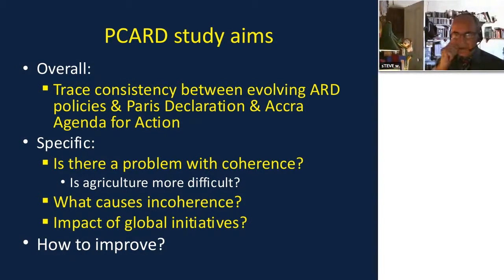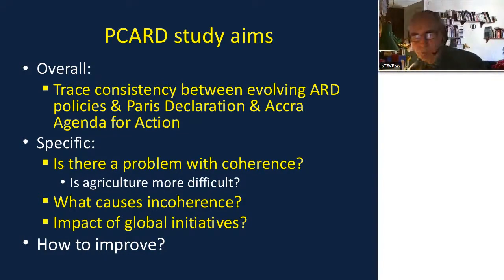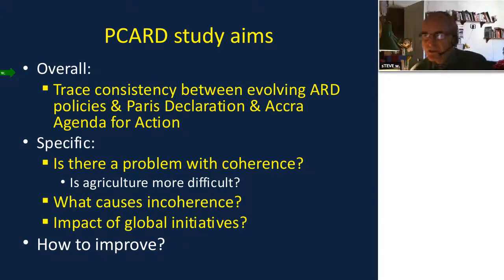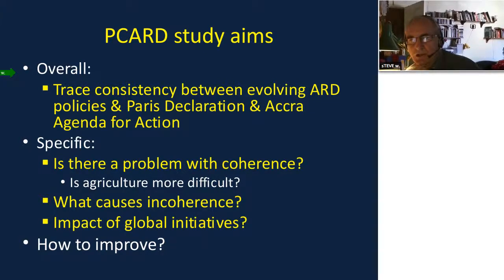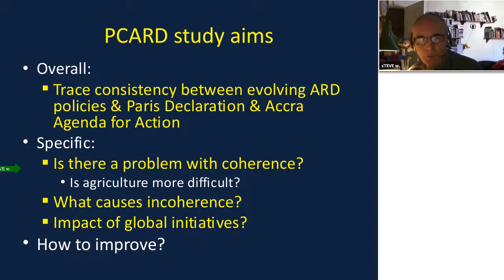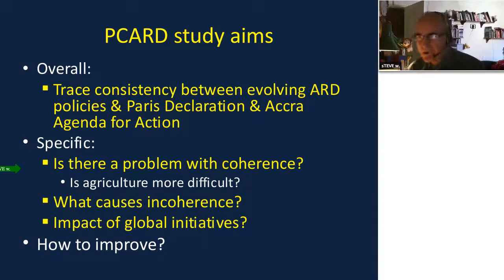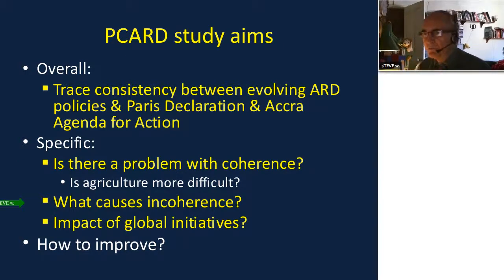The study aimed to trace the consistency between agricultural and rural development policies and the Paris Declaration and the Accra Agenda for Action. Specifically, we asked: Is there a problem with coherence? And is agriculture and rural development more difficult to achieve coherence in than other sectors, such as health or education?